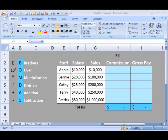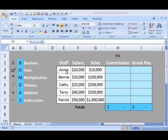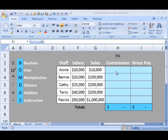I have prepared a spreadsheet here to show you a typical example of when you would use absolute versus relative. Let's take Annie, for instance. She has a $10,000 salary retainer and she's sold $10,000 worth of sales. We're going to work out her commission, which is 5% of her sales.